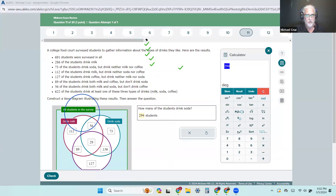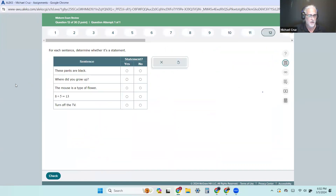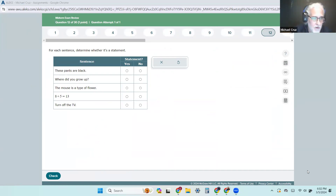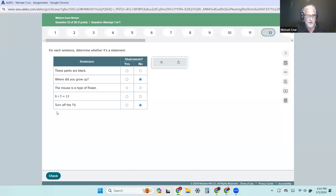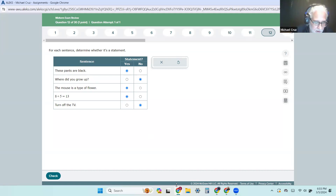Here's Chapter 3 — the logic stuff. We're looking for statements; it's very similar to the idea behind the well-defined set. We are looking for something that has the ability to be either true or false. A question or a command will not be a statement.